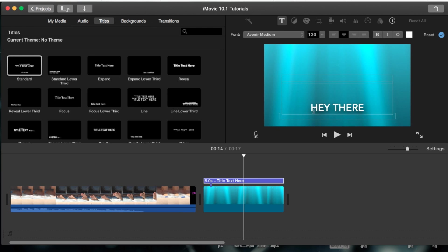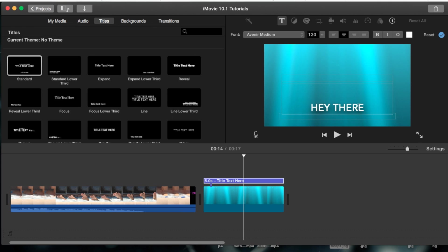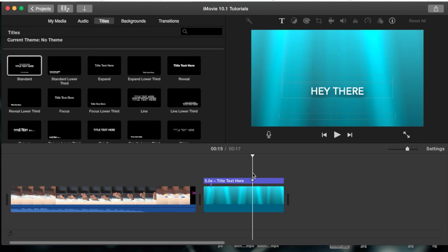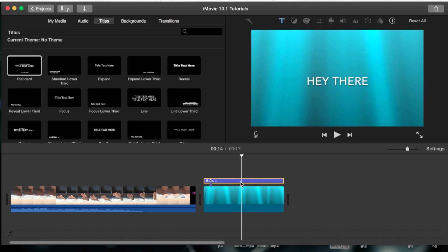But unfortunately iMovie does not give you the option to actually move the text around where you want it. So you just got to add your spaces as you please and do it everything in that way in order to get the text where you want it. That's one big limitation that I found within iMovie.